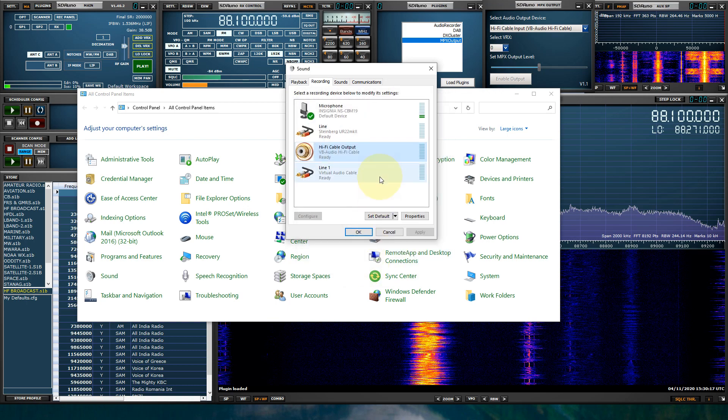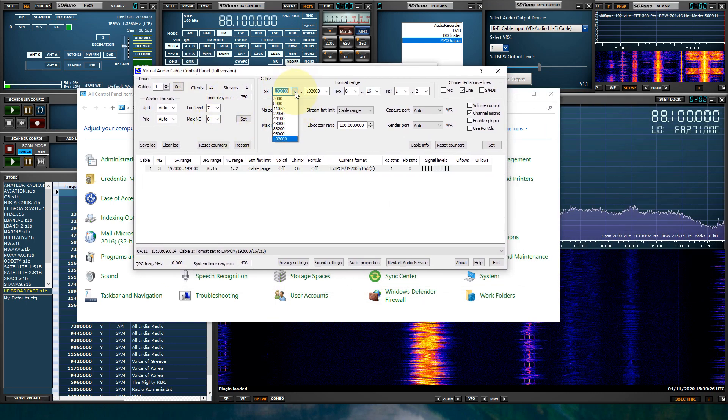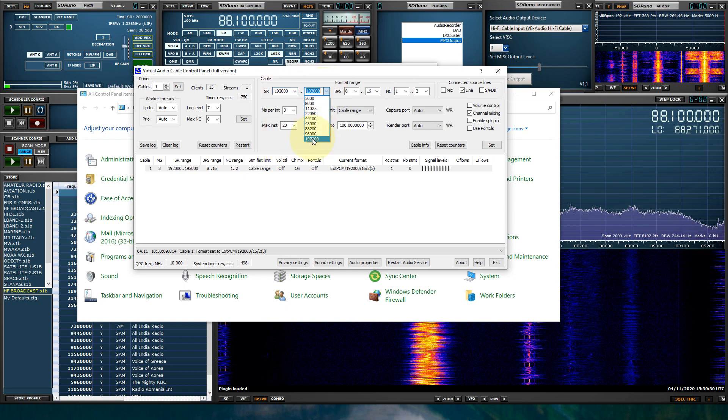If you're using VAC, you would pull up the VAC control panel. Let me see if I can pull that up and show you. And you would set 192,000 in both fields for the input and the output.